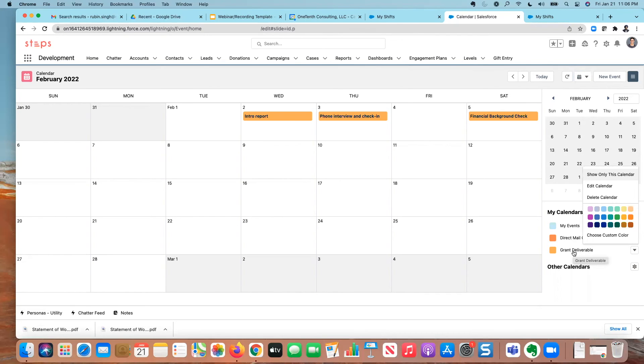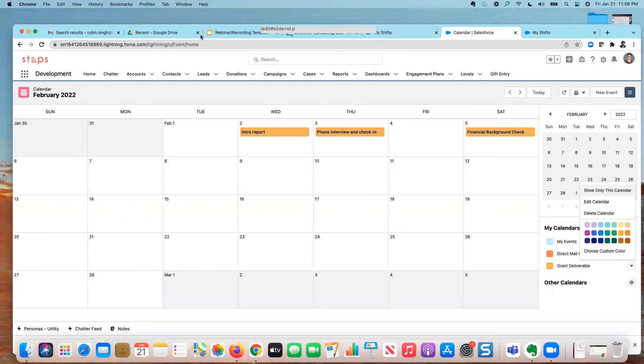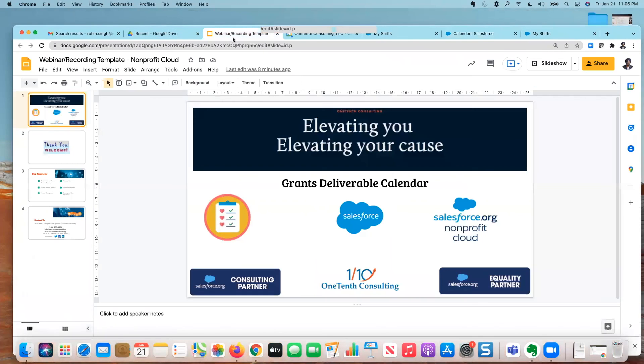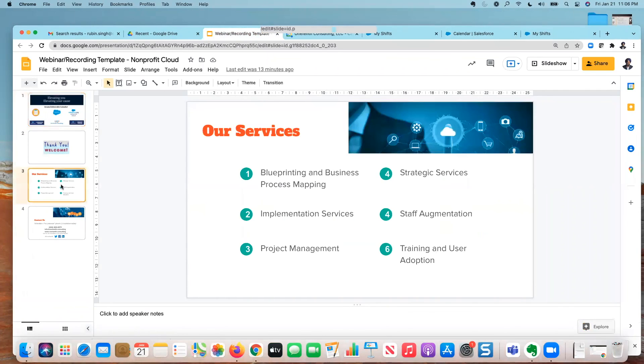So hopefully, this is helpful for you and a great way to visualize the upcoming grant deliverables that are due for your nonprofit. So thank you very much for attending today's recording. Really appreciate your time.